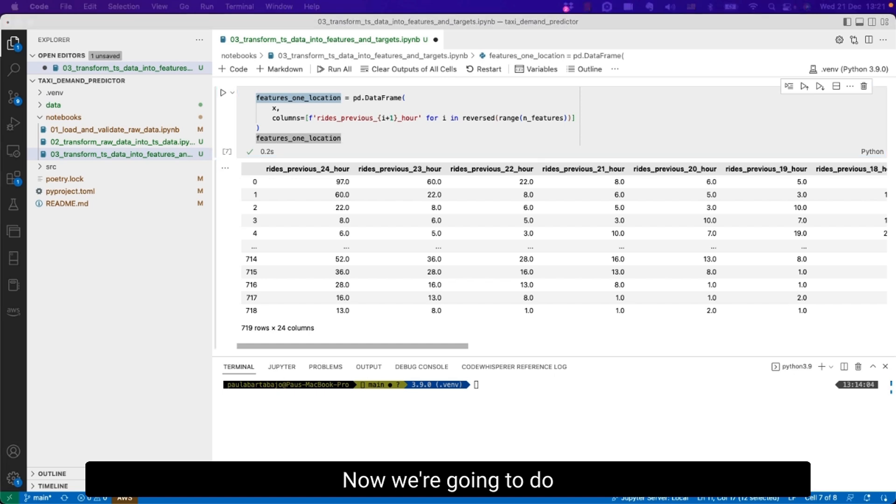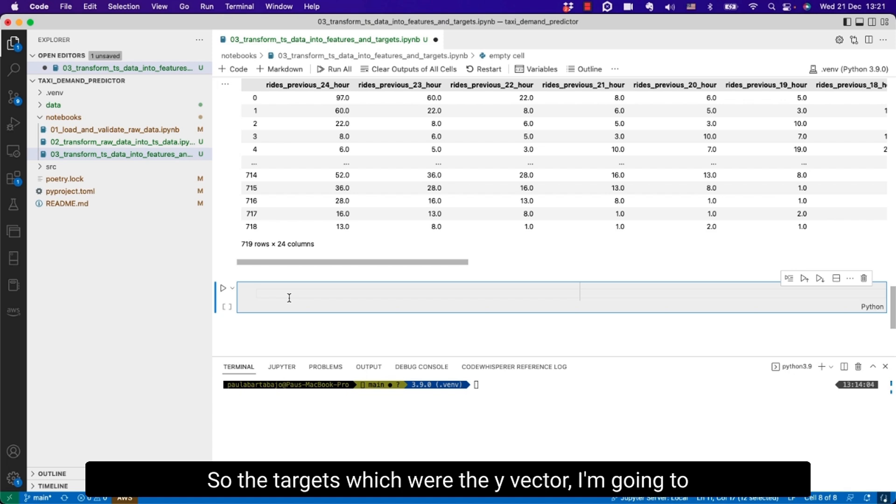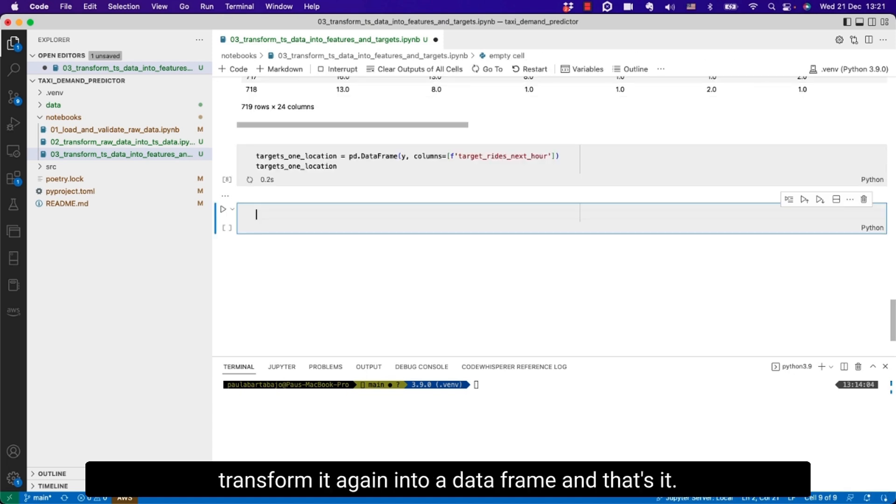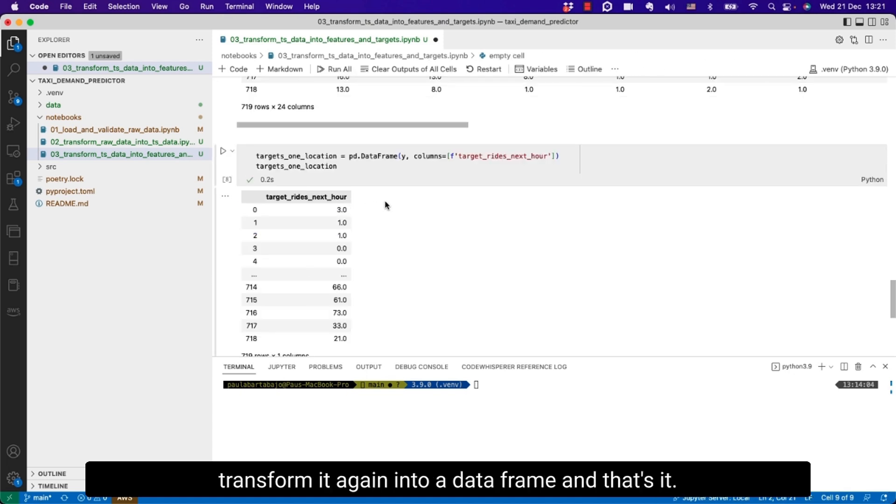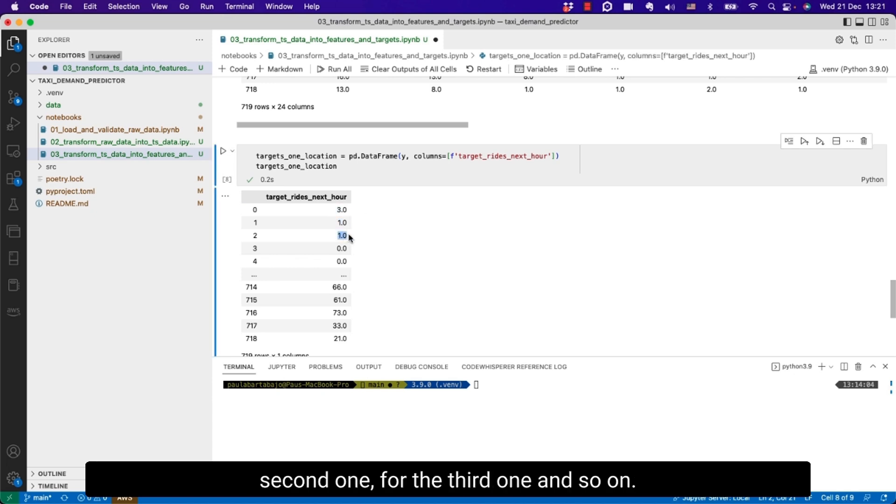Now we are going to do something similar with the target. So the targets which were the y vector, I'm going to transform it again into a data frame and that's it. So this is the target for the first sample, for the second one, for the third one and so on.